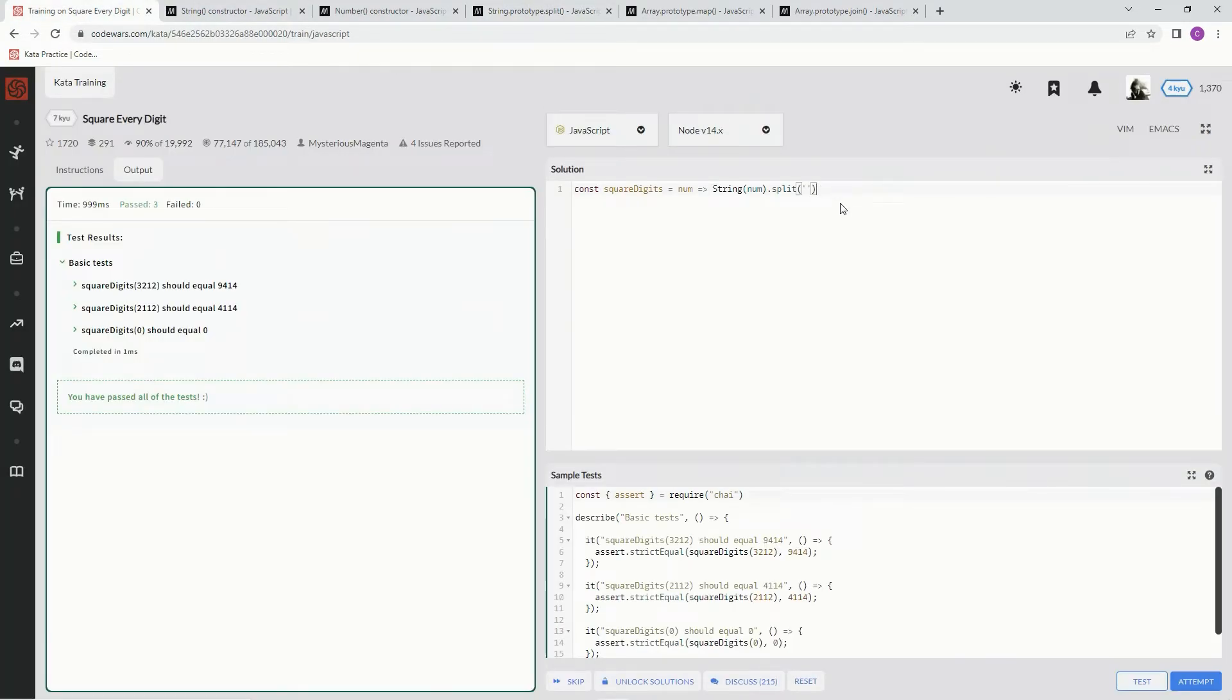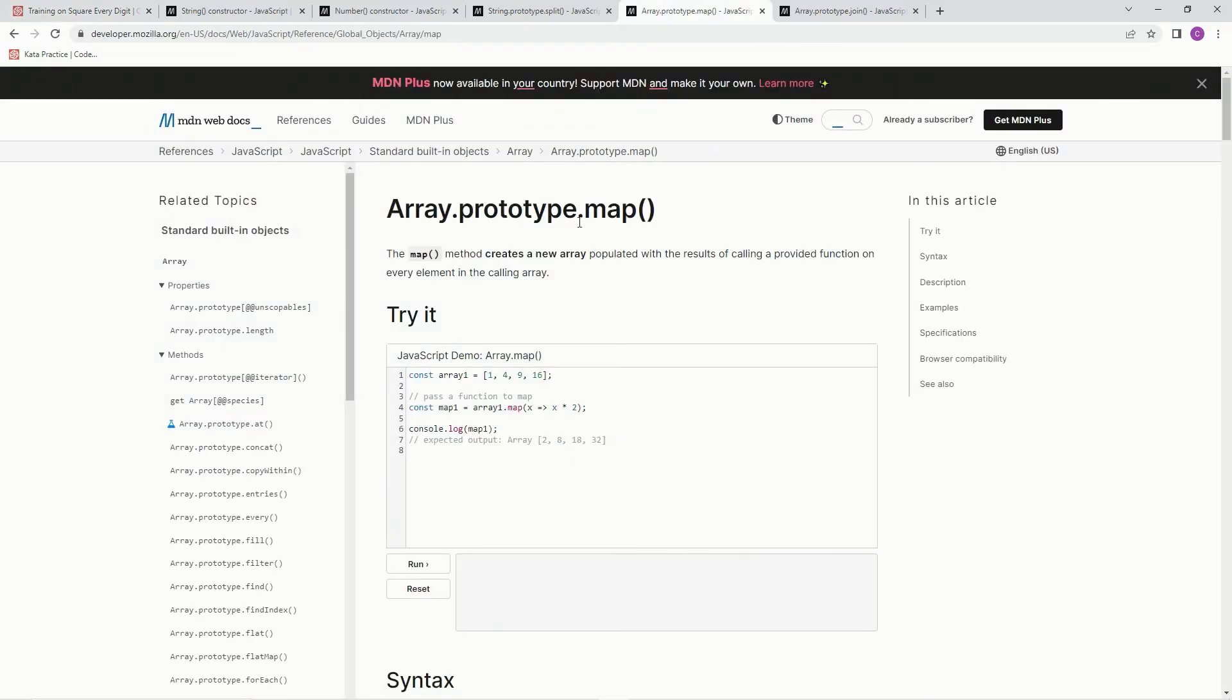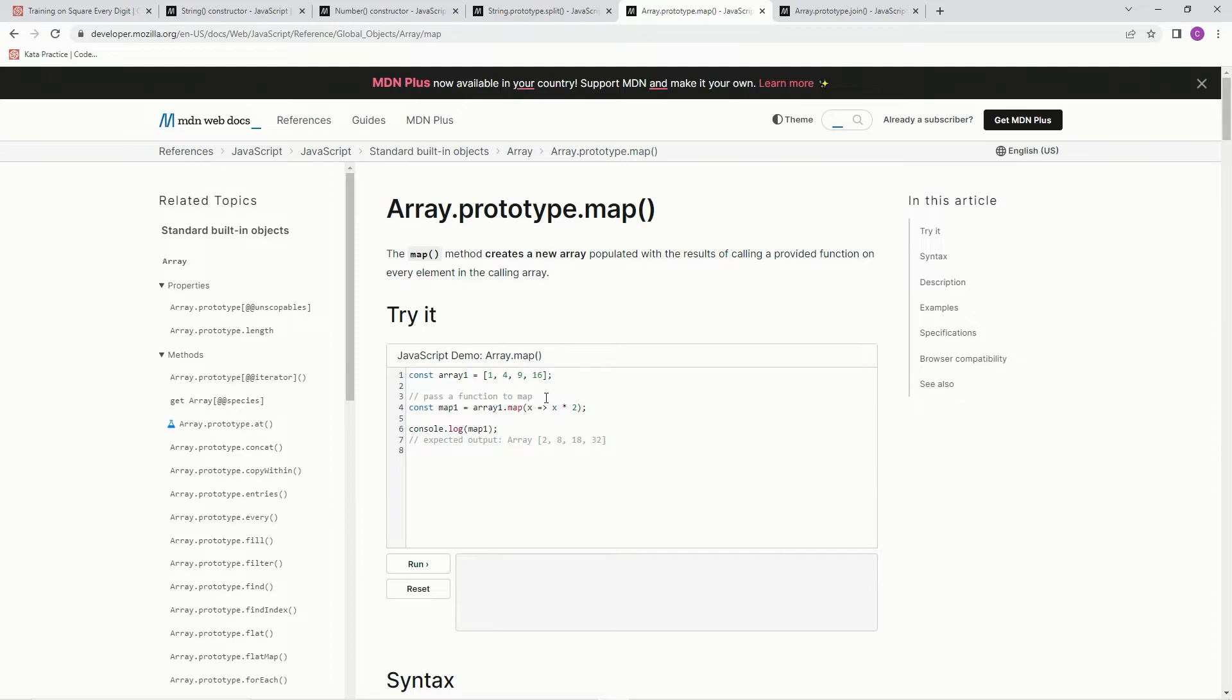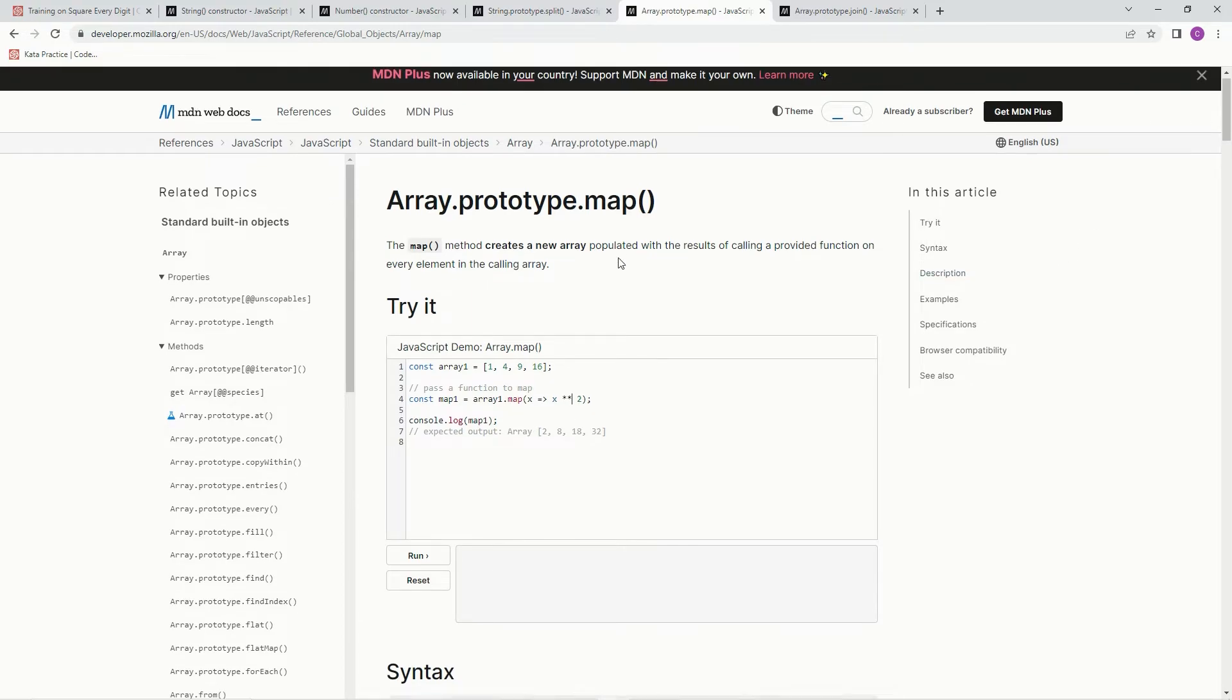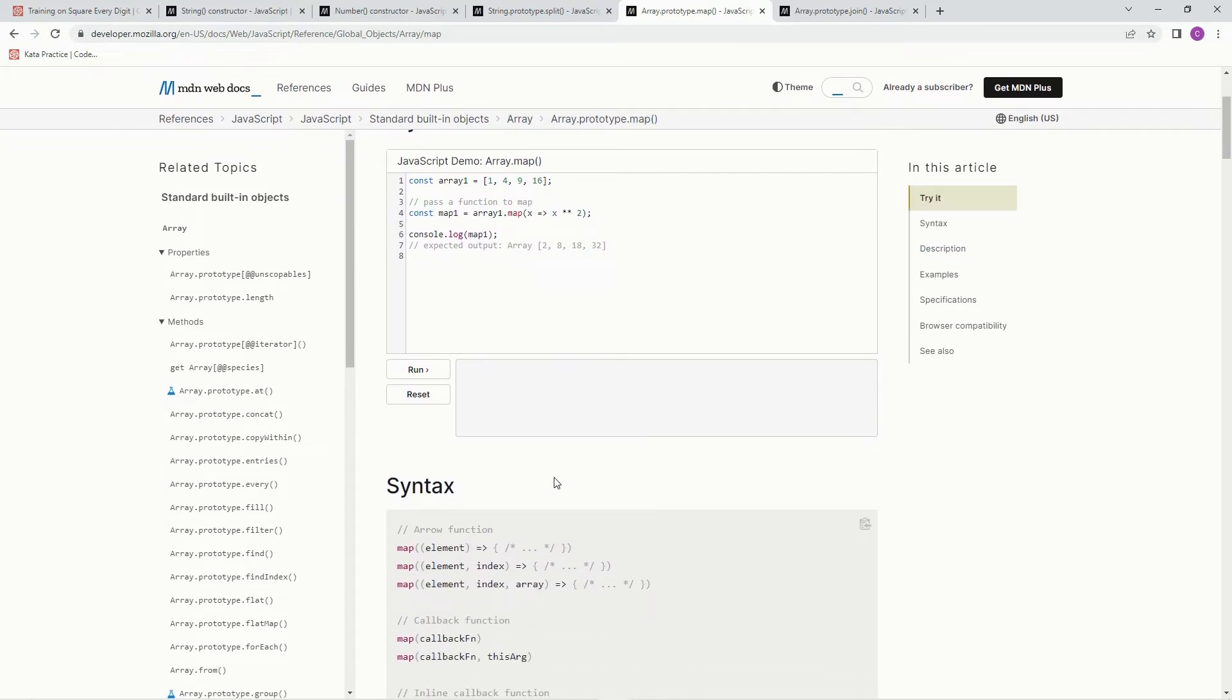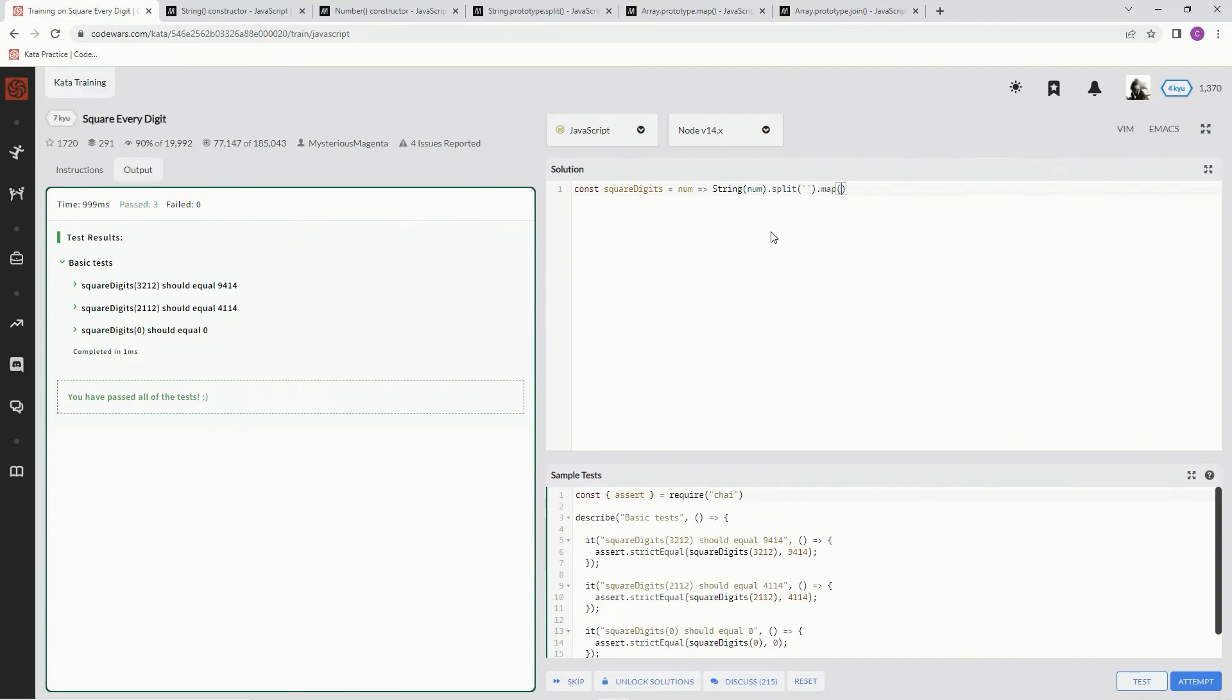All right, now we're going to say dot map, and the map method creates a new array populated with the results of calling a provided function on every element in the calling array. So basically, you see here, they're doing x, x times 2, and then they're saying 1 times 2 is 2, 4 times 2 is 8, 9 times 2 is 18, 16 times 2 is 32 right here. But instead of that, we're just going to make it square. We're going to do something like this.